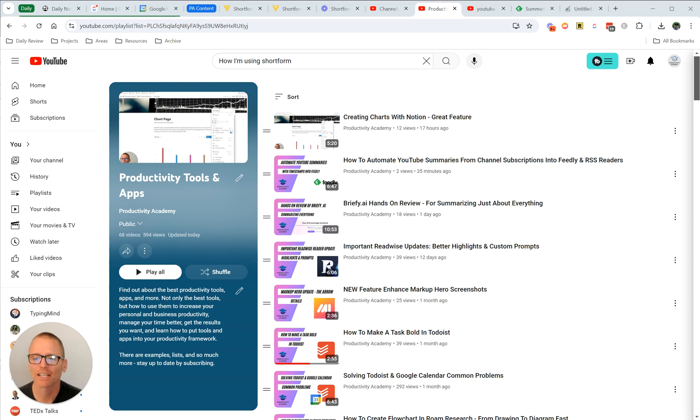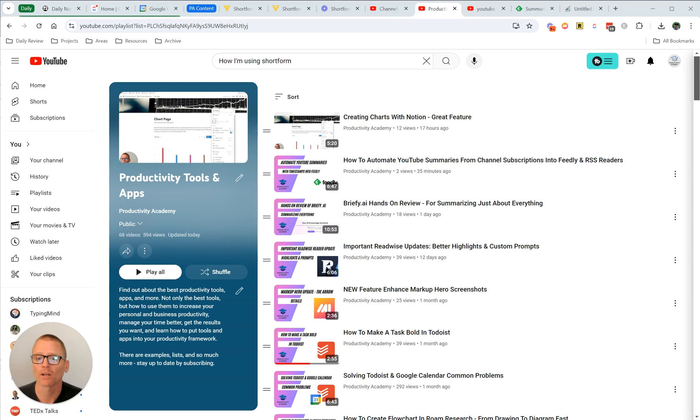Hey, it's Adam with Productivity Academy. Today, I want to show you how you can get the RSS feed for a playlist off of a YouTube channel.